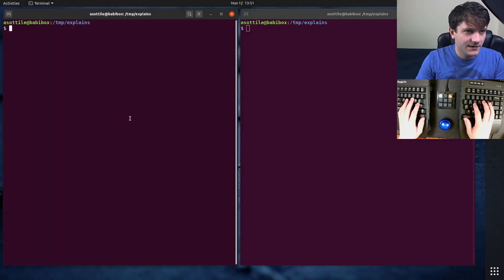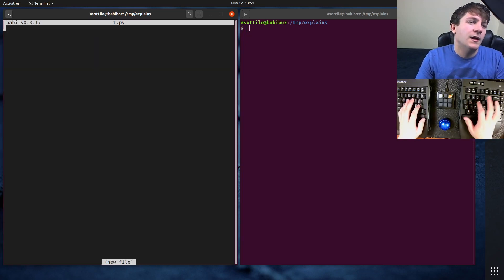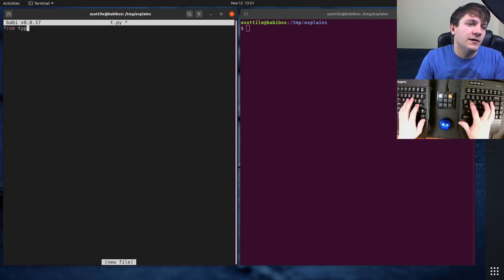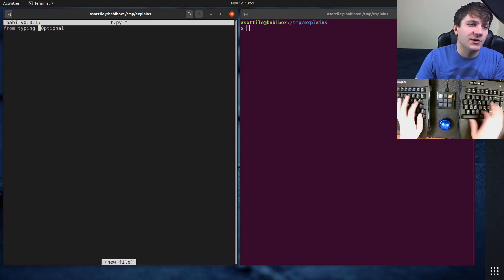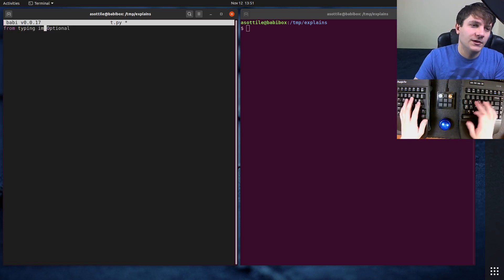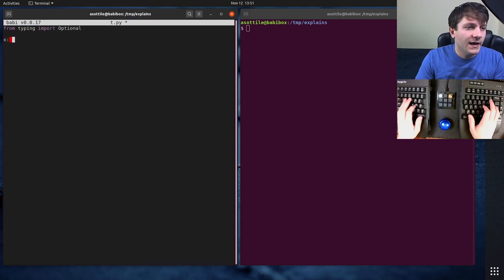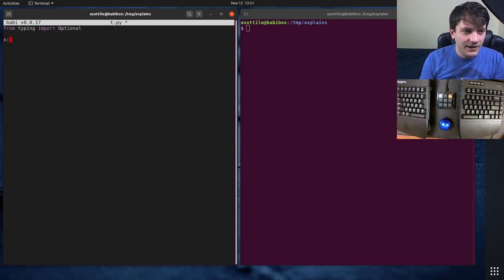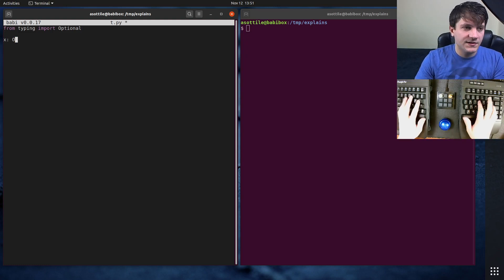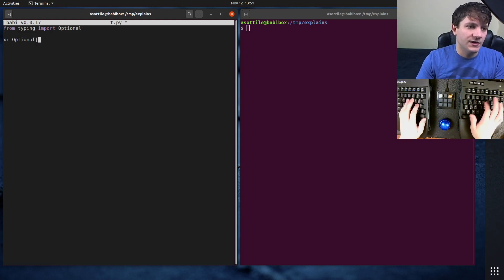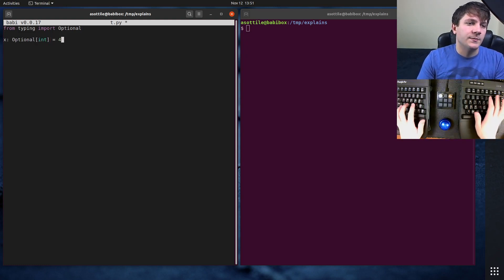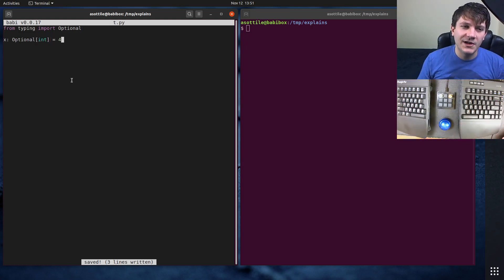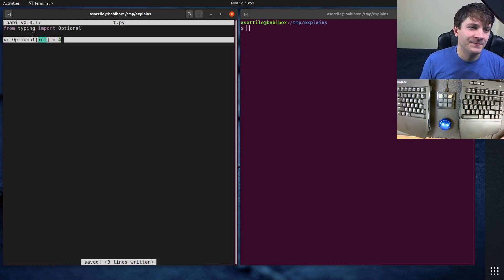Okay, so let's start with a bit of code. The Optional type comes from the typing module. Of course, that's how you write imports, and you can annotate a variable with this, let's say Optional int. This might look a little bit weird...